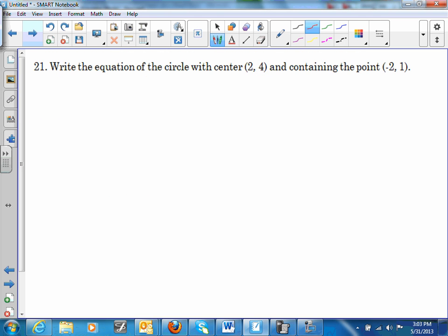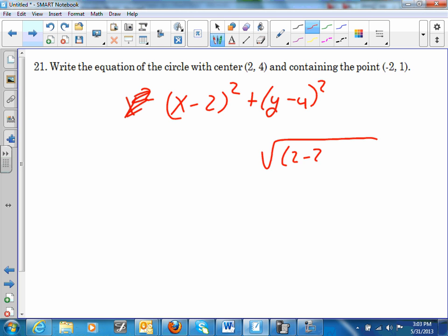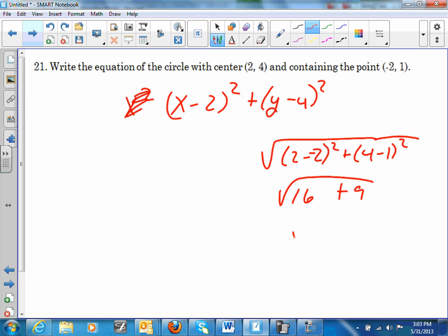Number 21: (x − 2)² + (y − 4)² gives the center (2, 4). To find the radius, use the distance formula from (2, 4) to the given point (2, 1): √[(2 − 2)² + (4 − 1)²] = √[0 + 9]... actually √[16 + 9] = √25 = 5. So the radius squared equals 25.